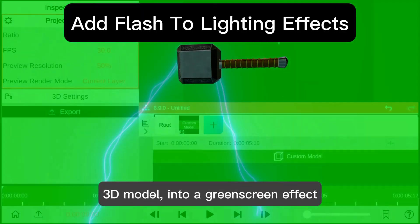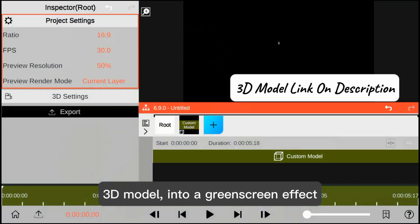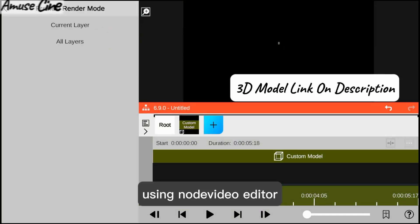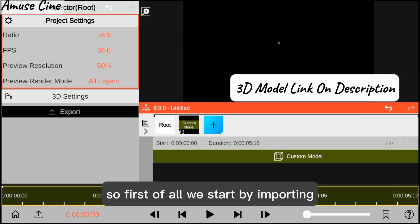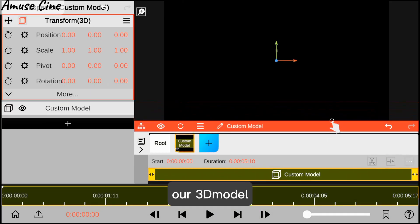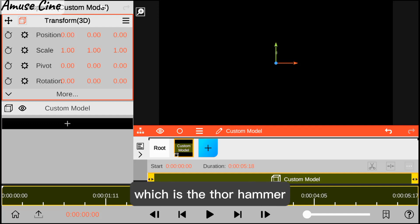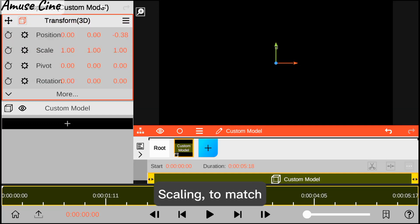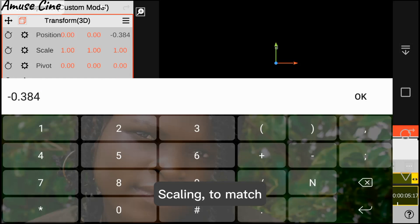First, we start by importing our 3D model, which is the Tall Armor, and after that we adjust our scaling to match a proper scaling size.